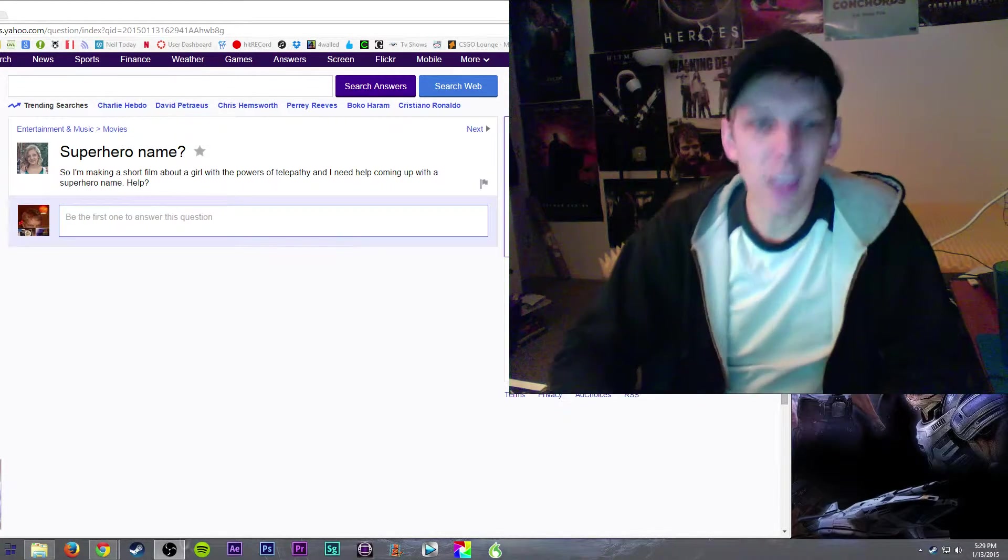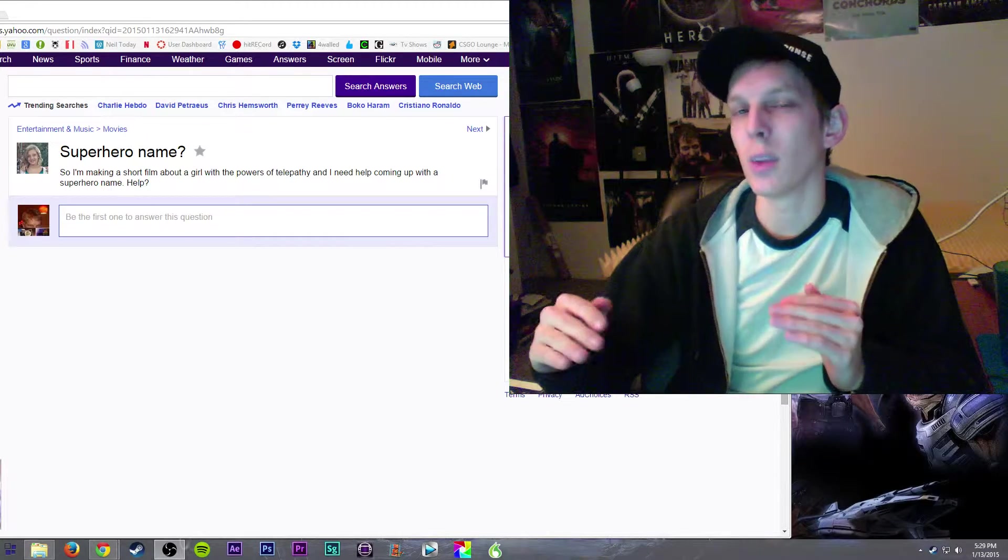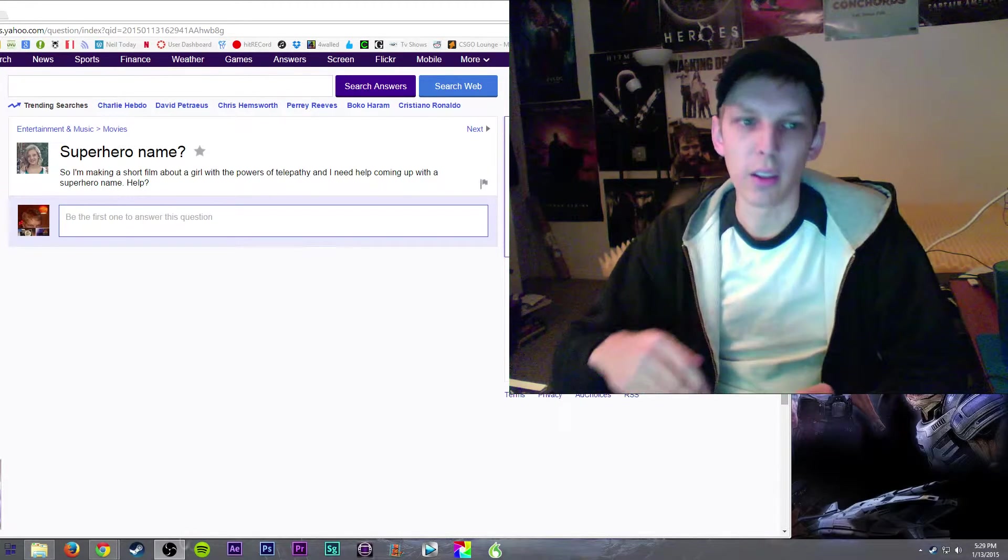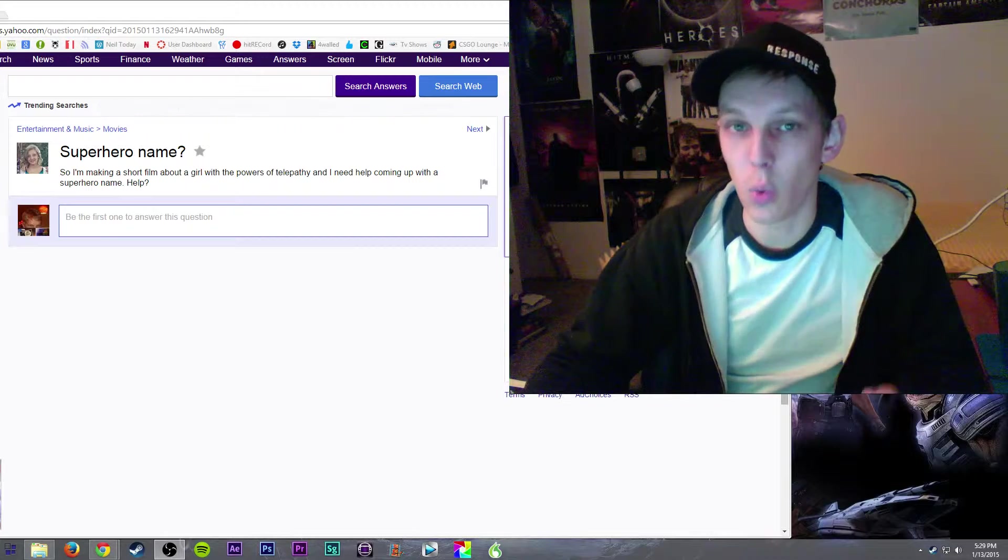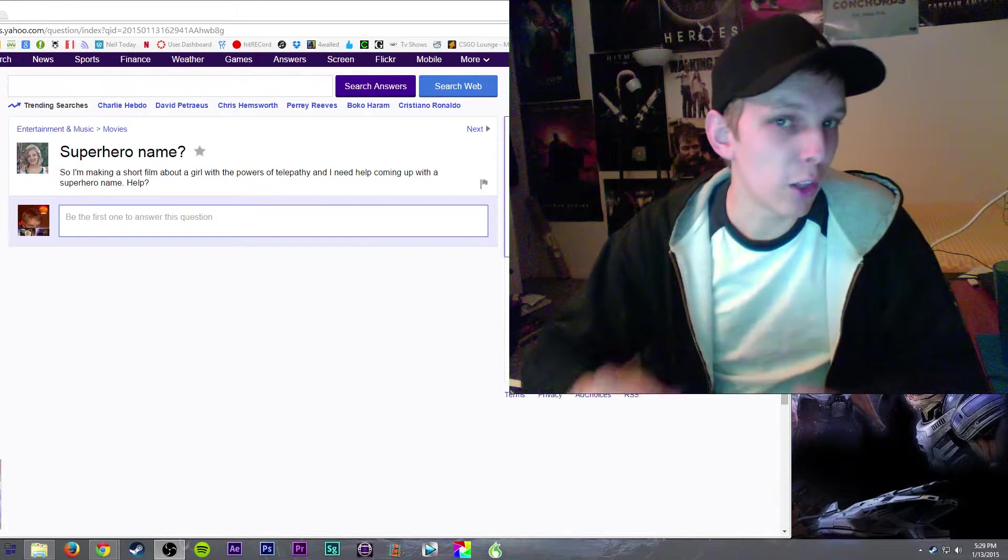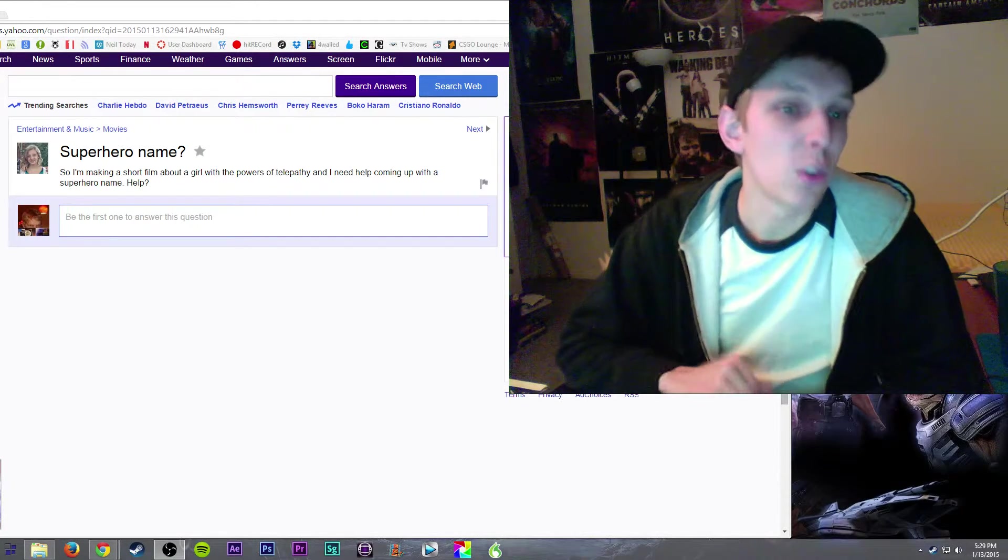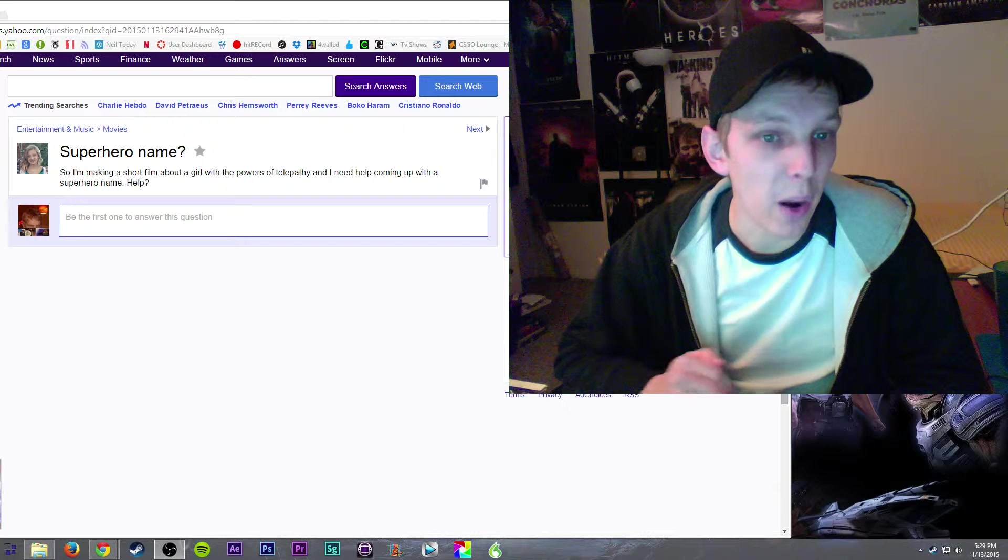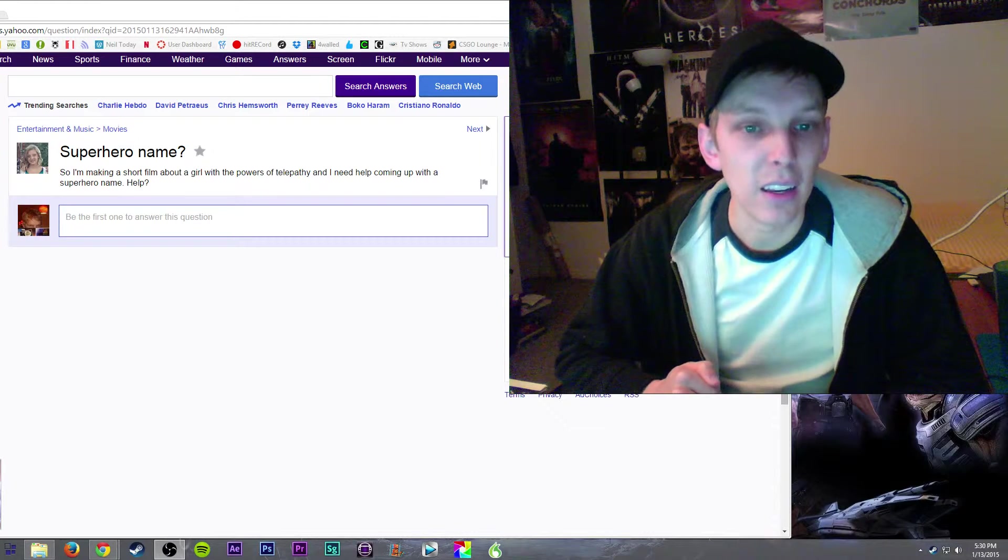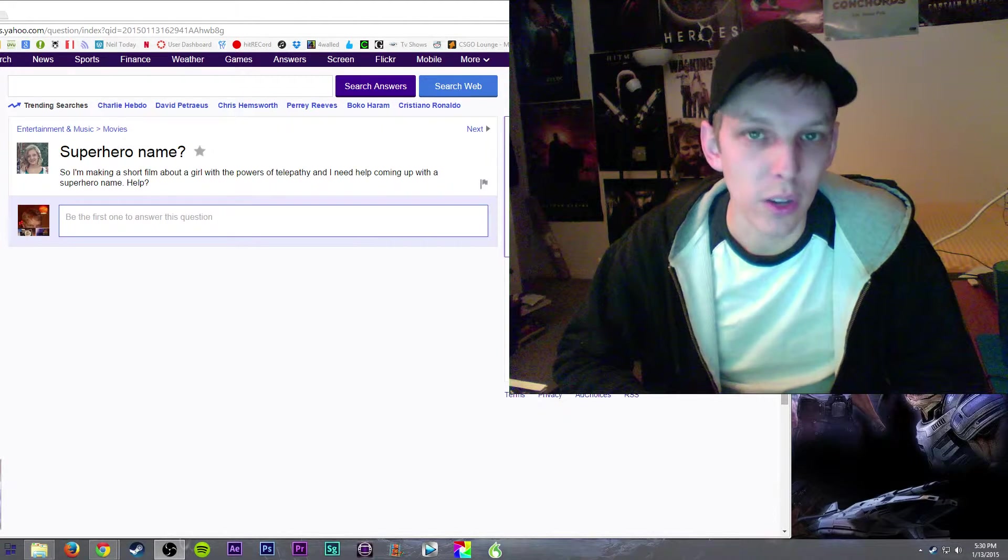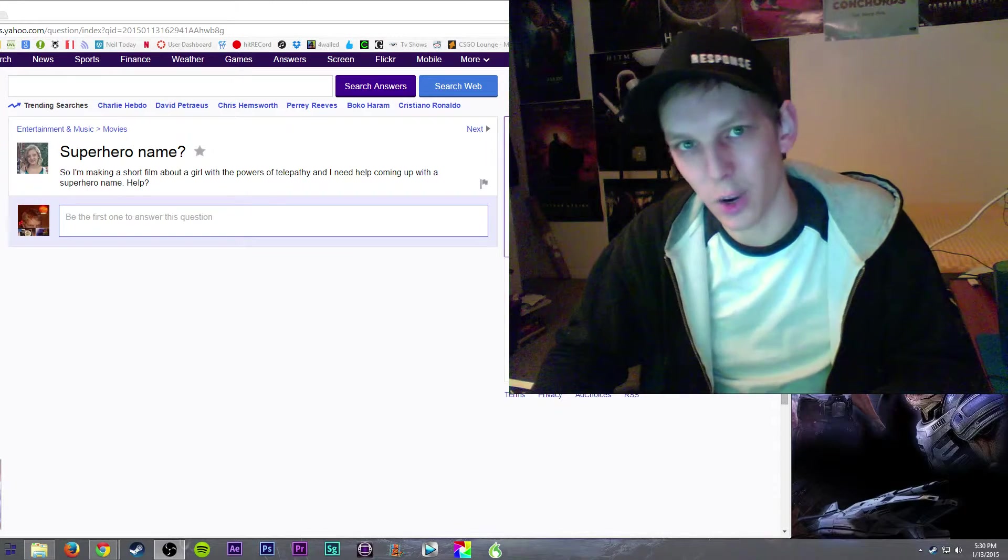Once again it seems like a lot of people on Yahoo Answers don't really understand what a question is. Superhero name is not a question, but luckily he gave a little blurb here. So I'm making a short film about a girl with powers of telepathy and I need help coming up with a superhero name. Help? Once again not a question.